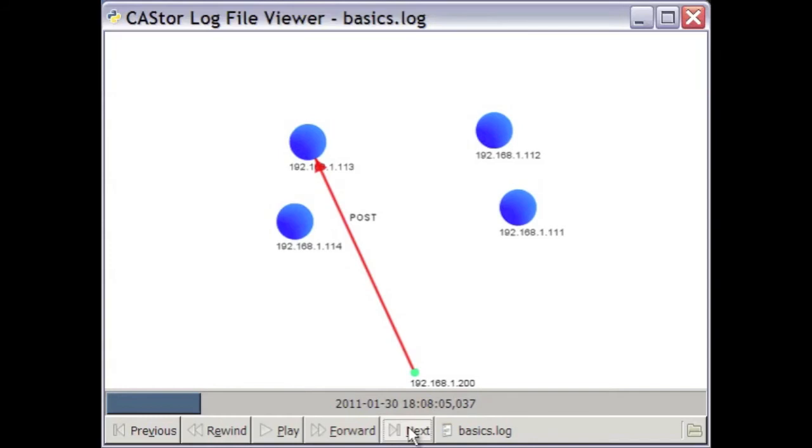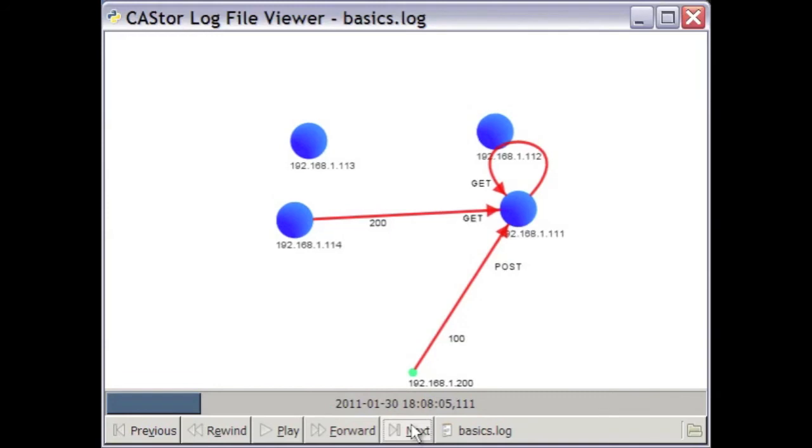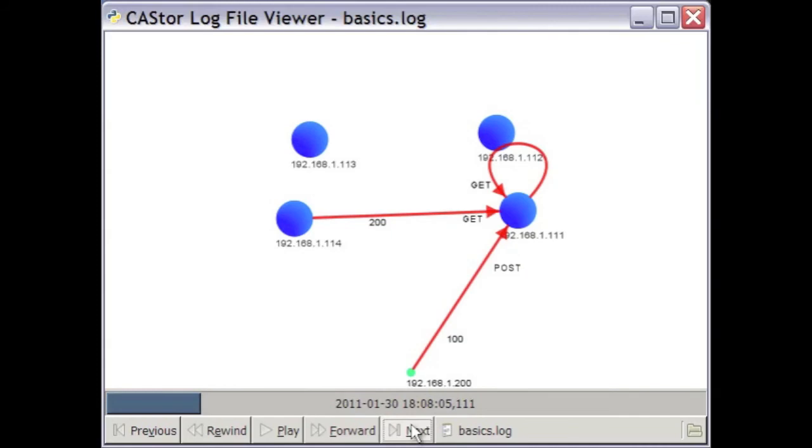Here we see a second POST request from the client, resulting again in a redirect. But while the second write is occurring to the .111 node, you see the .111 node makes its own GET request to read the object previously written by the original POST request. The POST from the client and the GET from the .111 node are executed concurrently by the .111 node. Each Castor node can run many hundreds or even thousands of concurrent requests. The .111 node retrieves the data and returns it to the .111 node, which then makes an exact replica of the object. Let's allow the writes to finish.